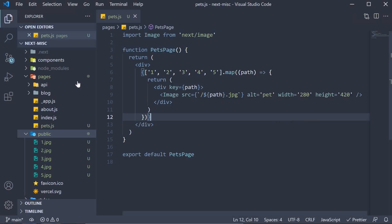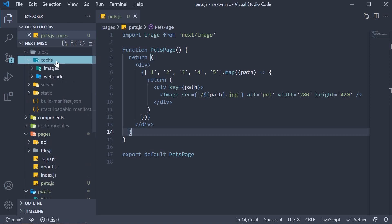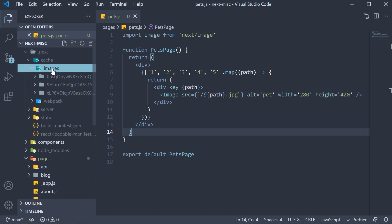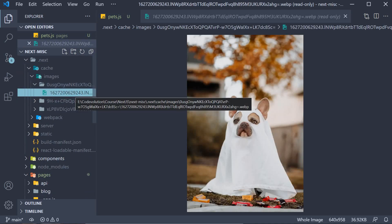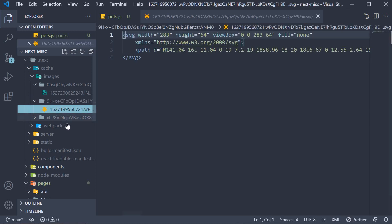If you take a look at the .next folder within cache images, we see the images that have been generated. The same image but in webp format and a smaller size. So this is the first benefit of the image component. Automatic optimization of the image size and format.